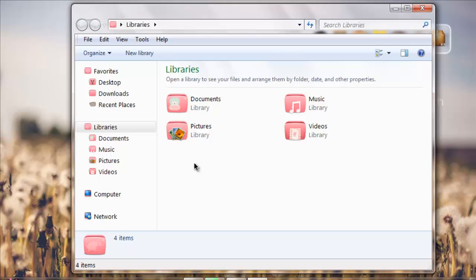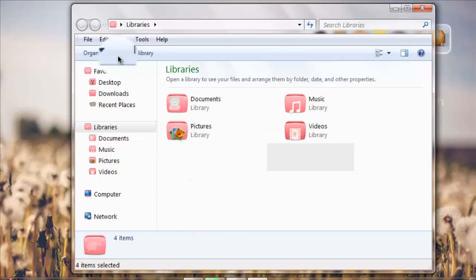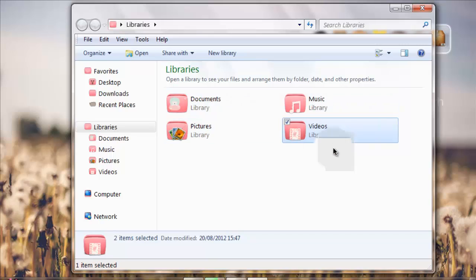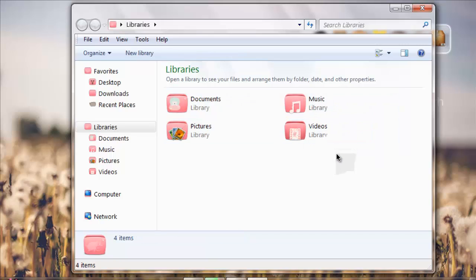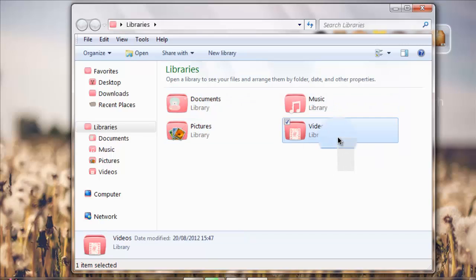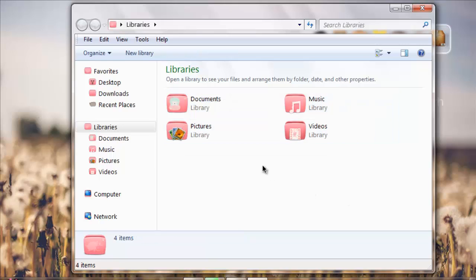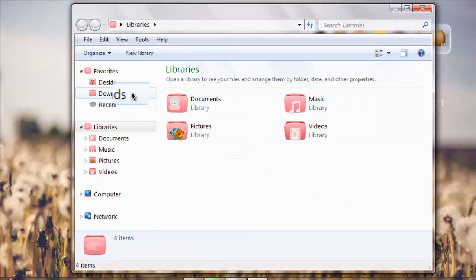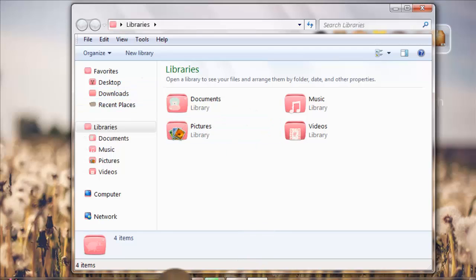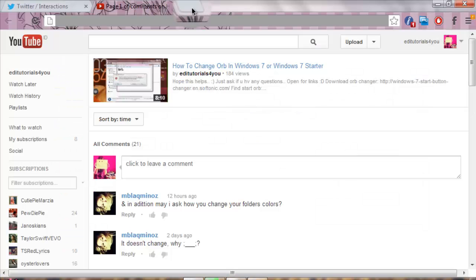I'll leave in the description below where to get it or the link to the video. You can download the free trial one or the free full version one I gave you guys like last week. After that you're gonna have to download Icon Packager and you also have to download Icon Packager skins.